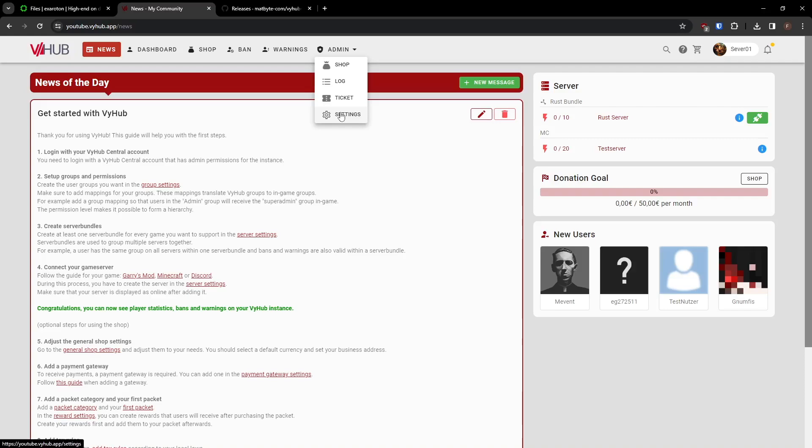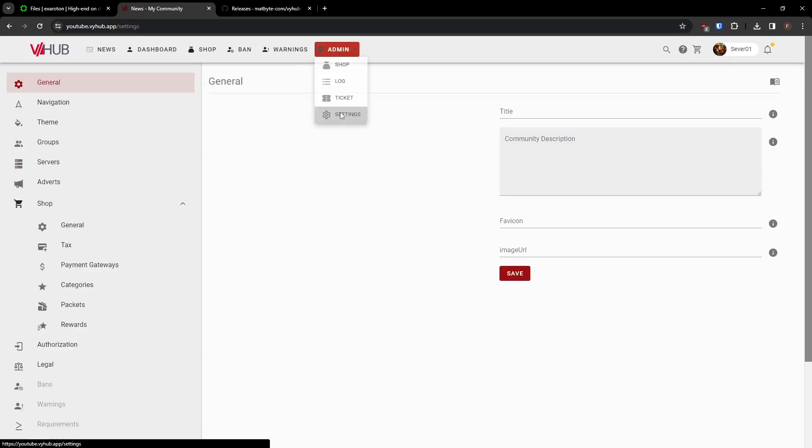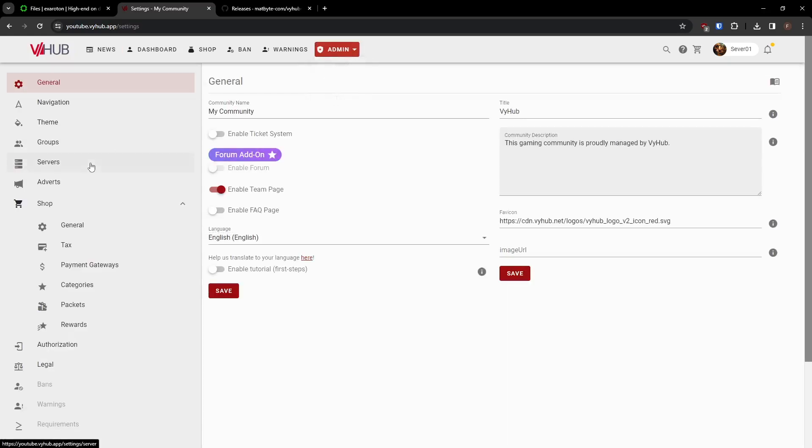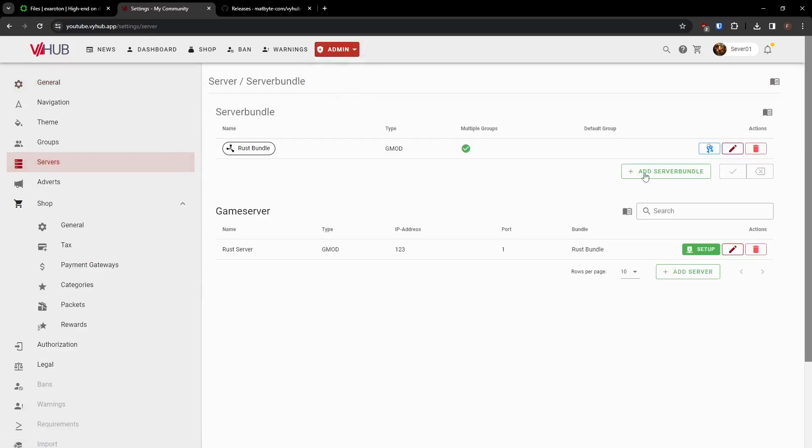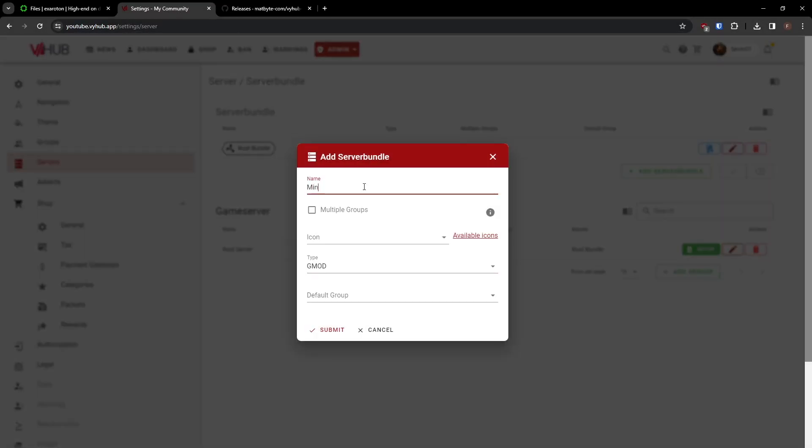Once you are in your ViHub instance, head to the settings. In the server settings, create a server bundle and a server.